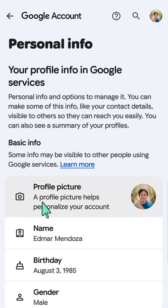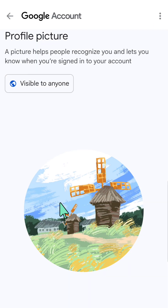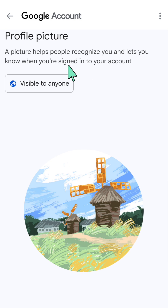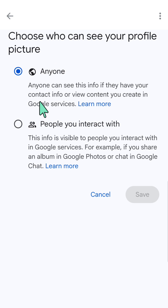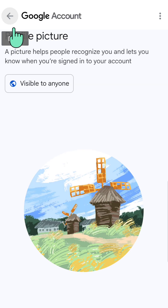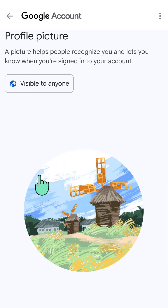Click your profile picture to change it. Here you can choose whether you want it visible to anyone or only to people you interact with — select whatever your preference is, then click save.